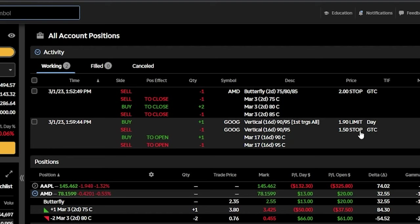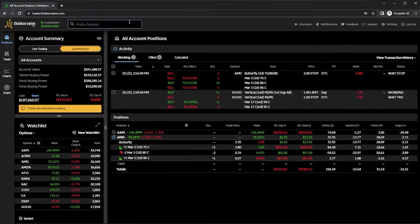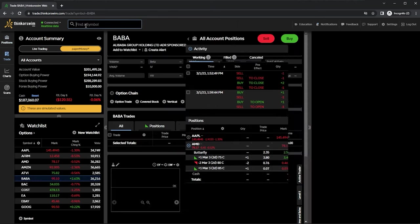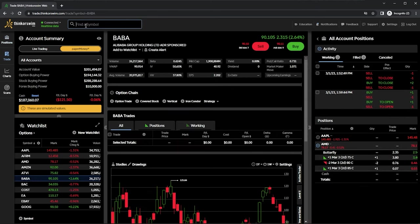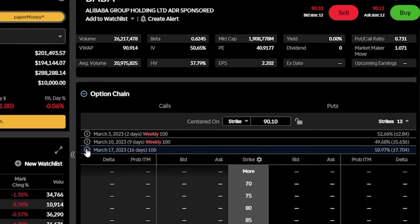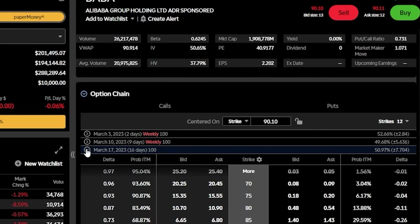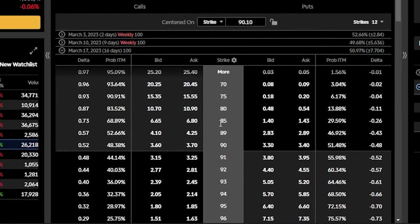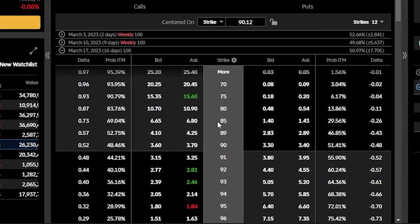Since I know that can be a little bit confusing, let's go ahead and do another example, but this time on a short vertical spread. In this case, let's go ahead and pull up Alibaba or BABA. We'll then come back down below to the option chain and let's go ahead and use the exact same expiration as before — we're going to open up the March 17th. We can then see a list of a few of the available strikes right down the center here.